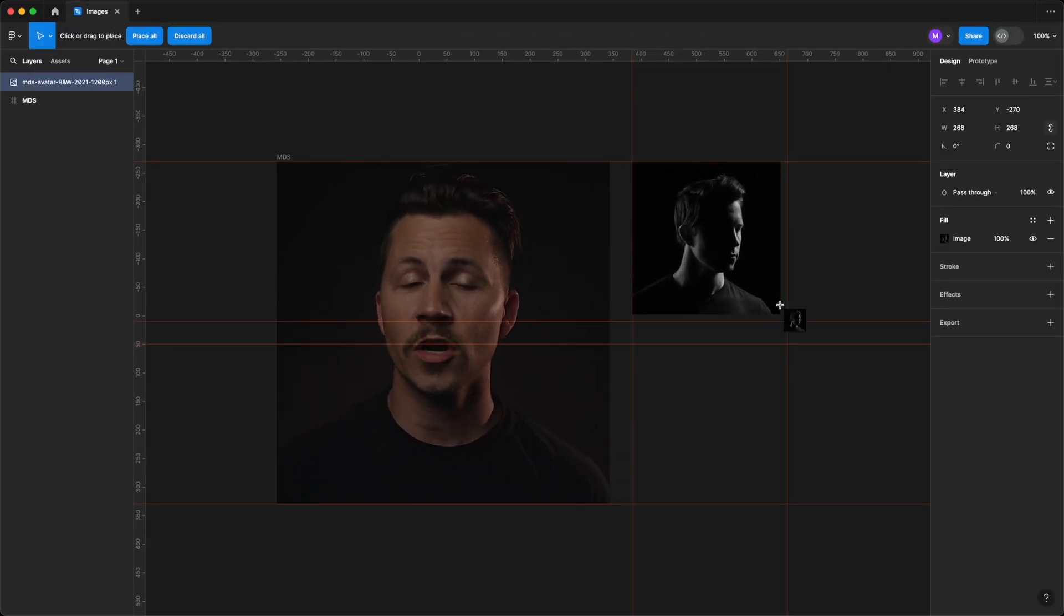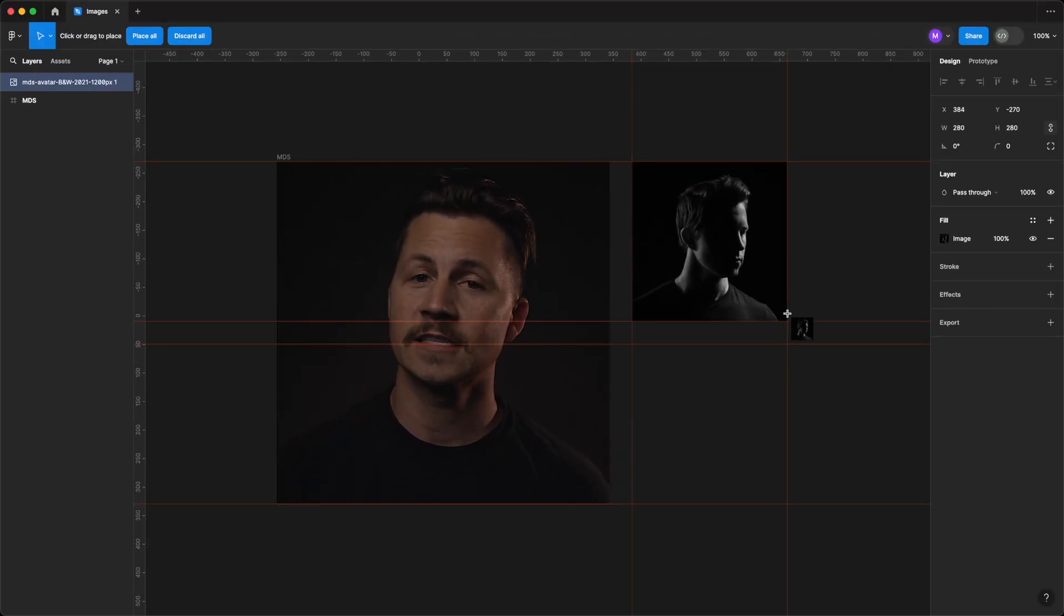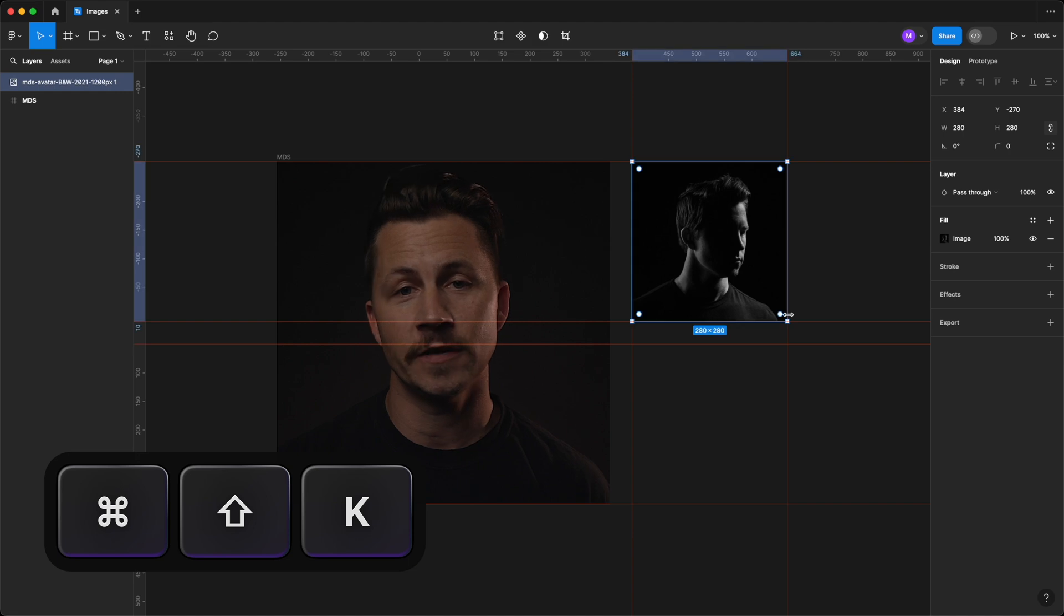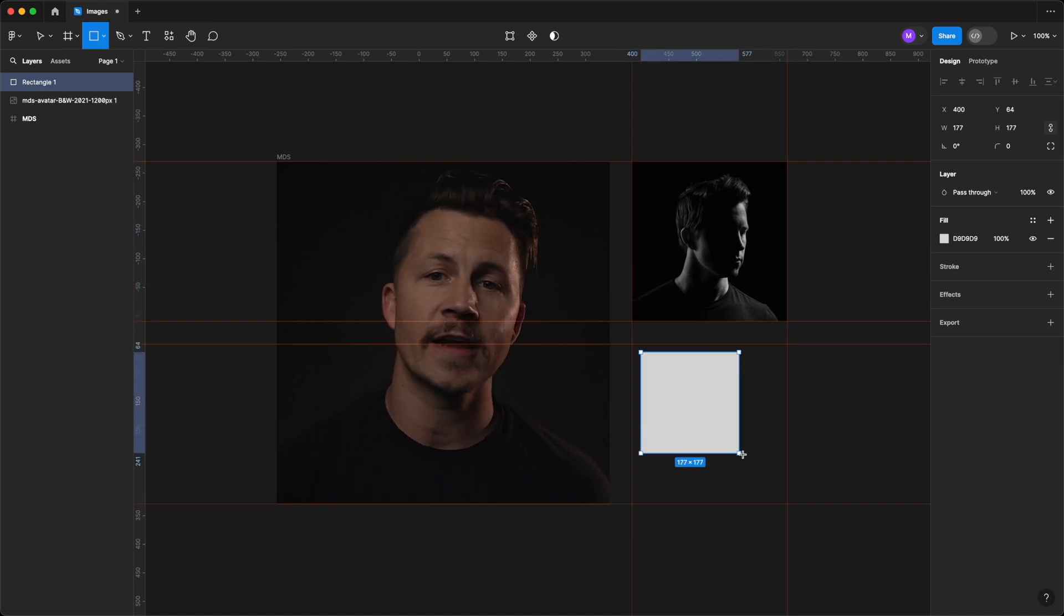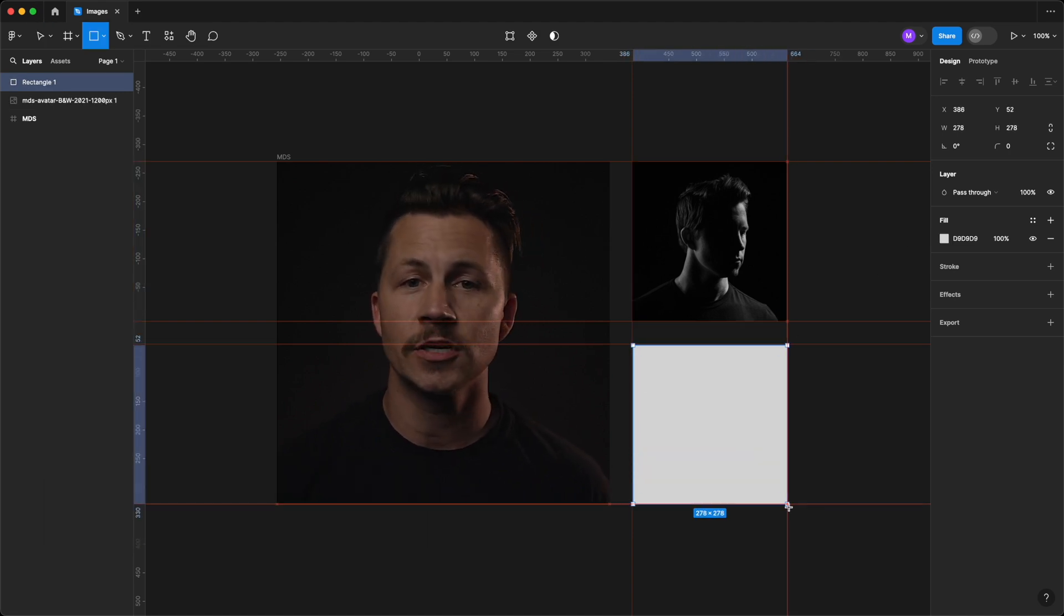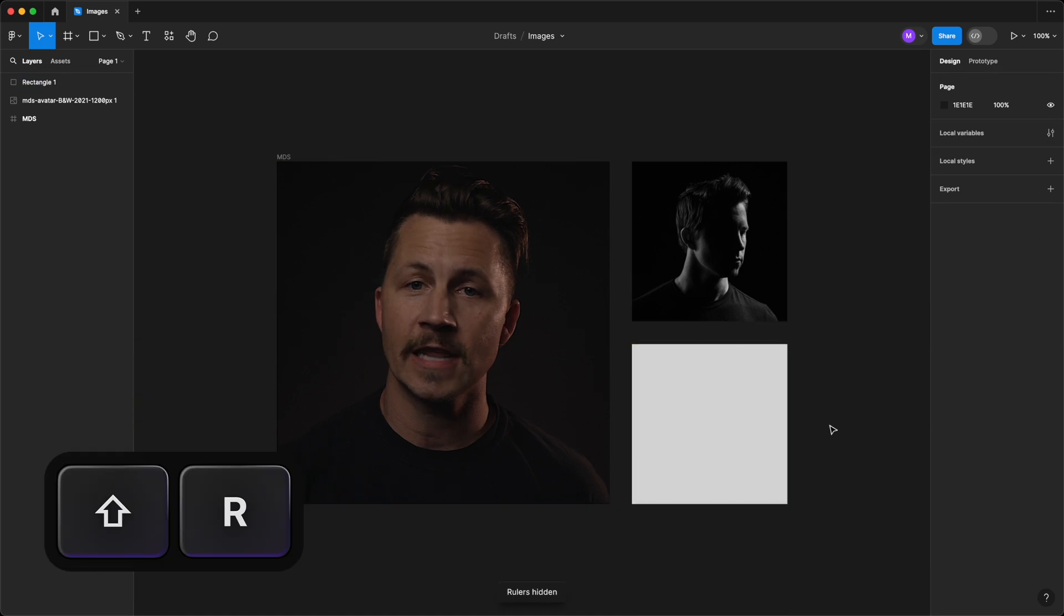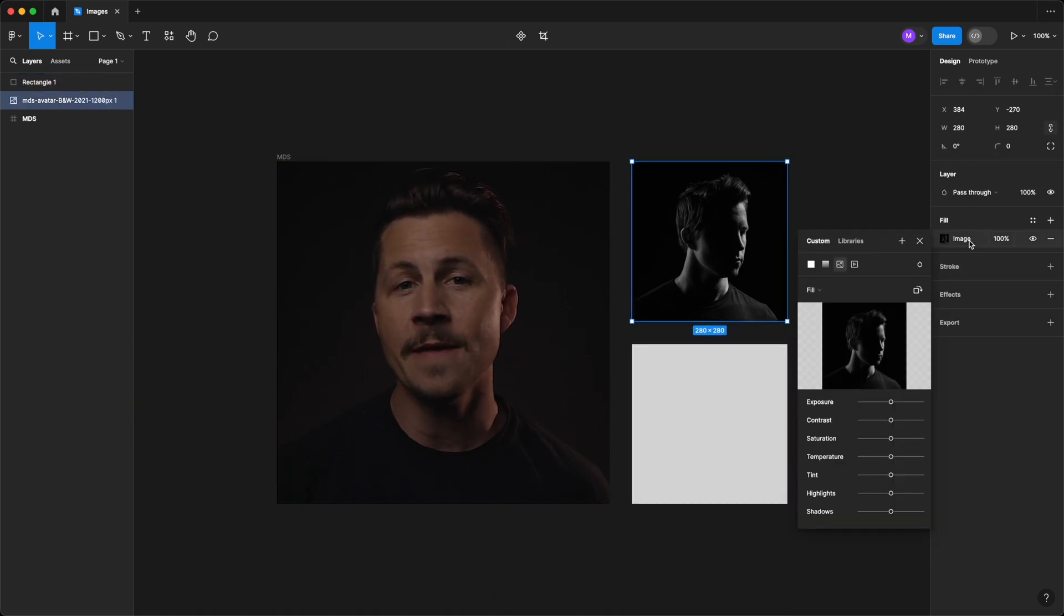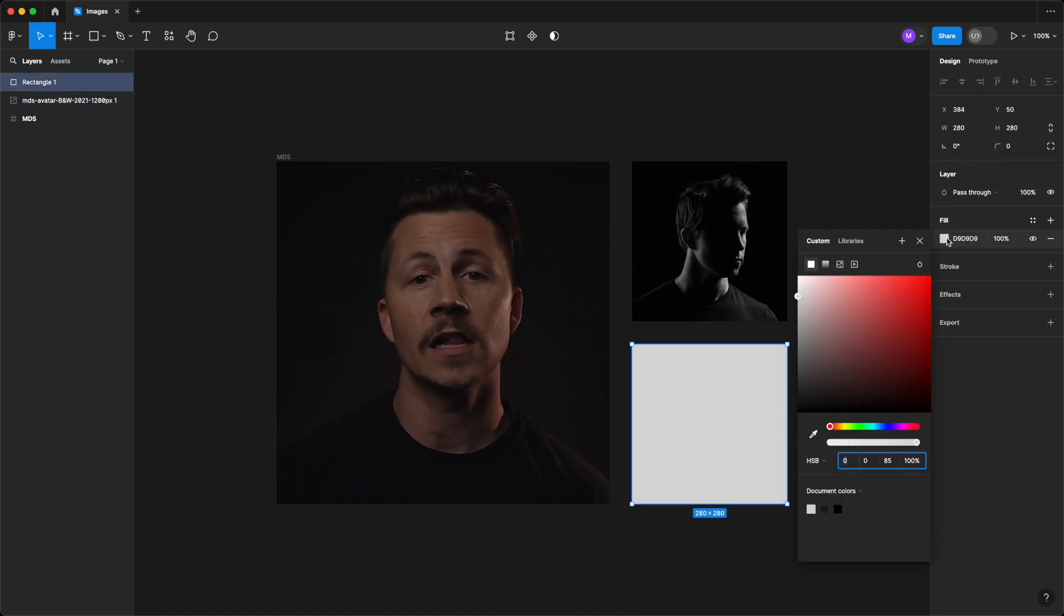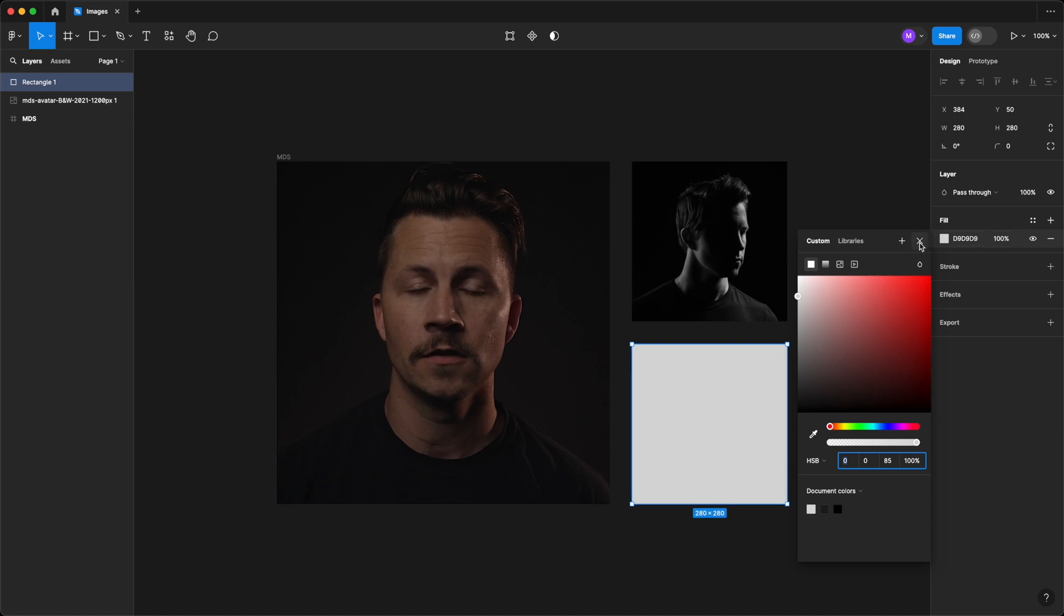The shortcut for this is Command-Shift-K. Images on the canvas are exactly like the rectangles we just looked at in the previous lesson. The only difference here is that there is an image fill instead of a solid color fill.